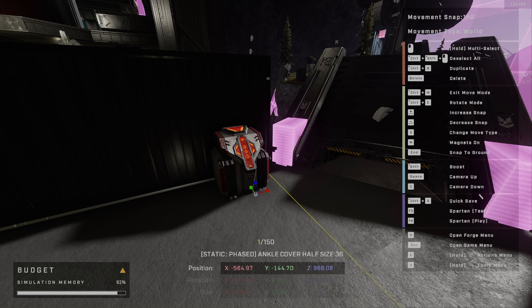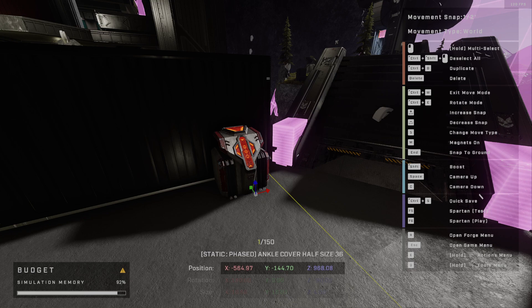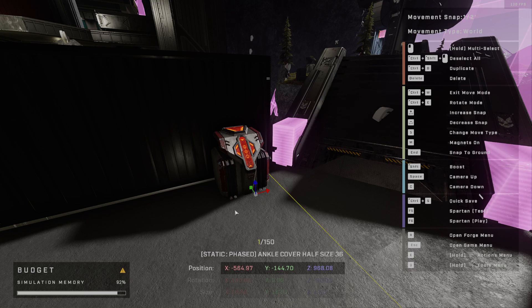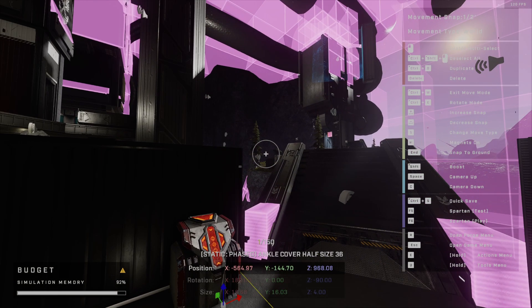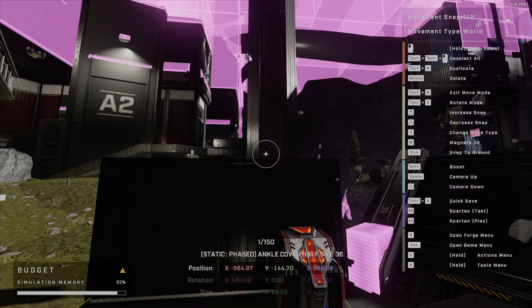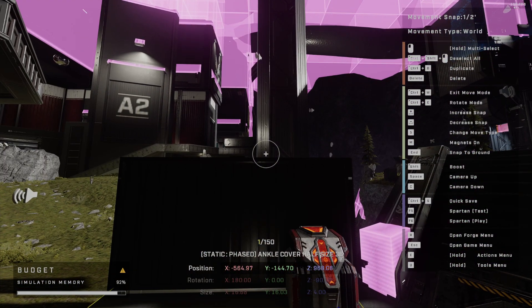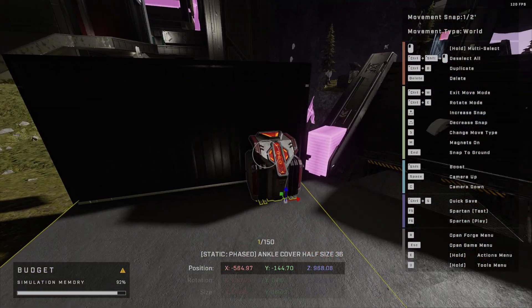Welcome back everybody. I want to show you how you can use switches to add interesting gameplay mechanics to your maps. I'm on a great map here — this is the new one, this is Detachment.